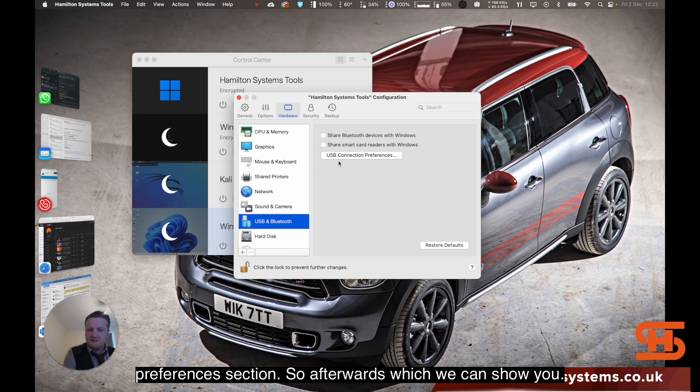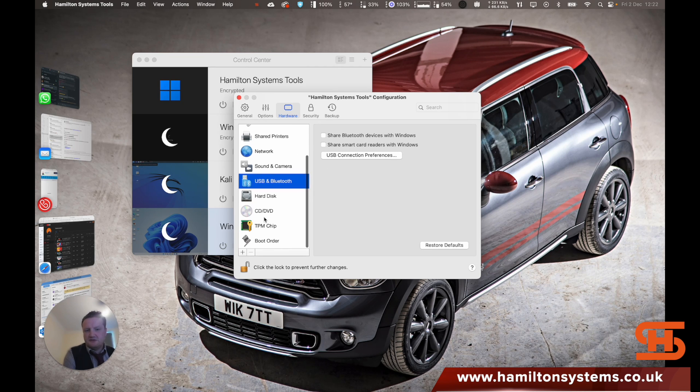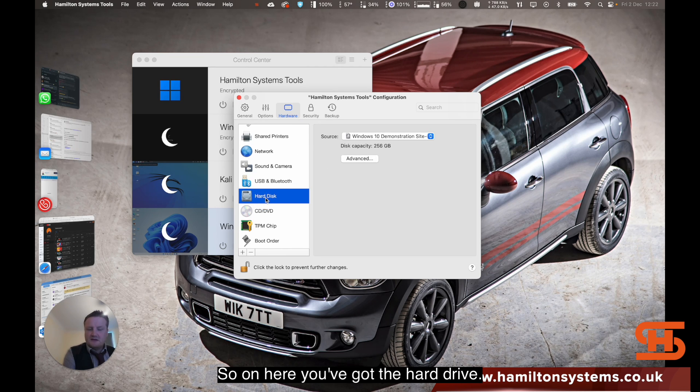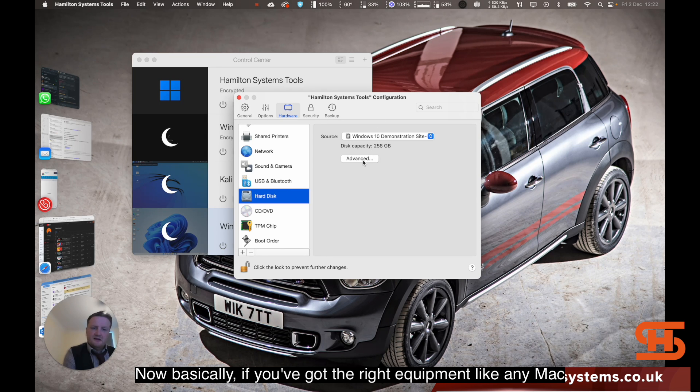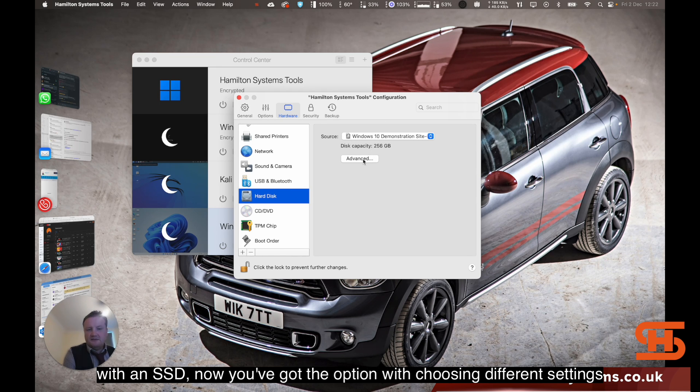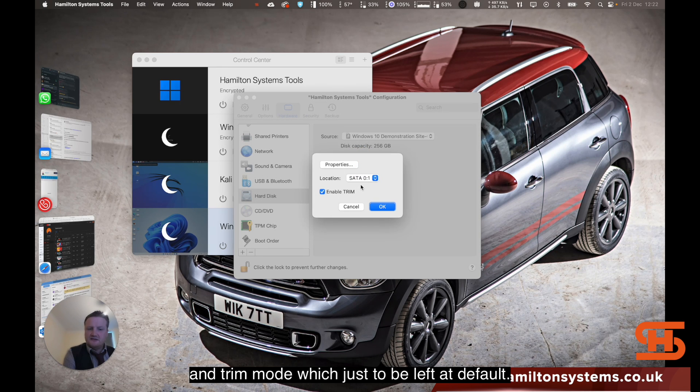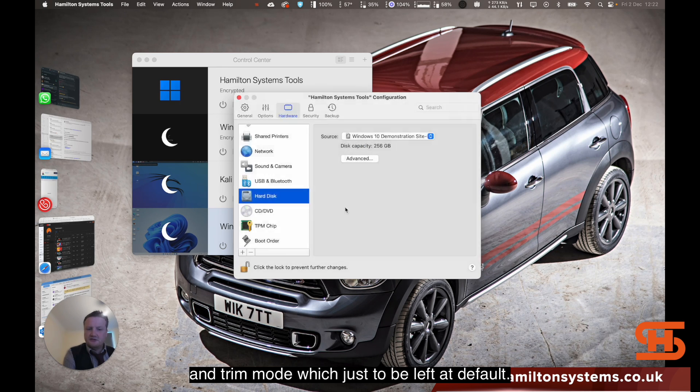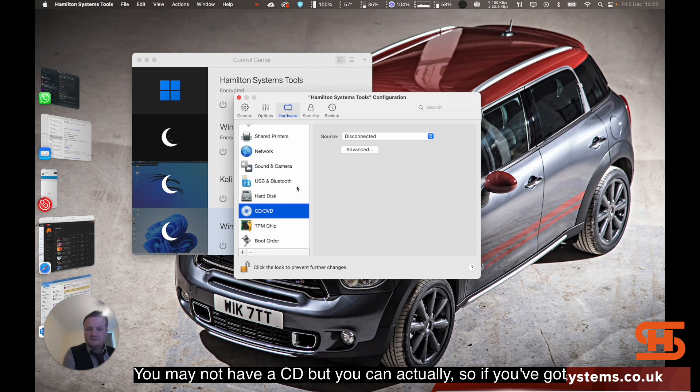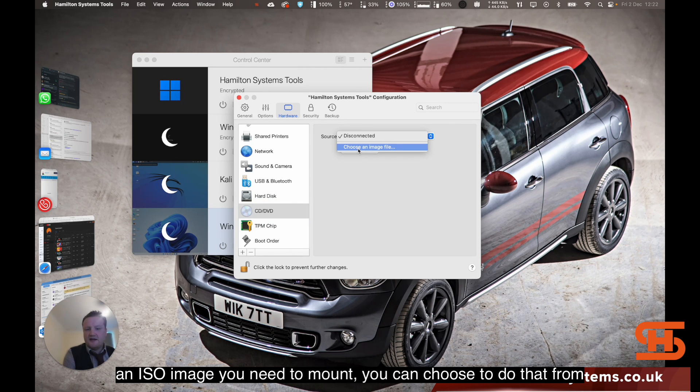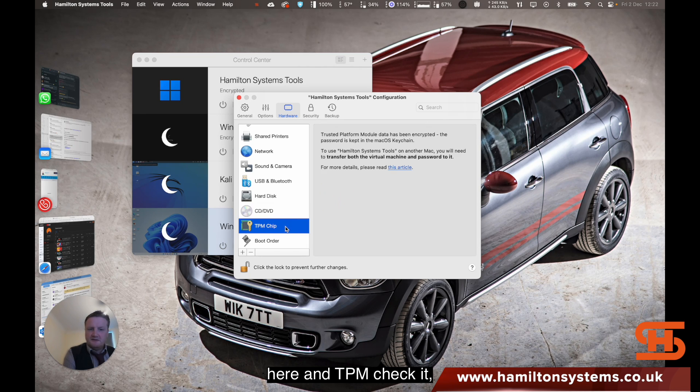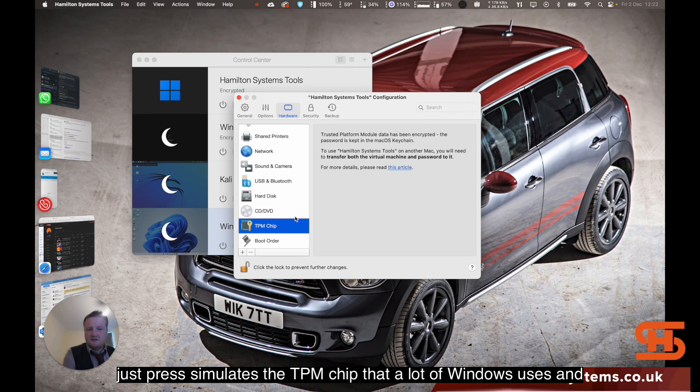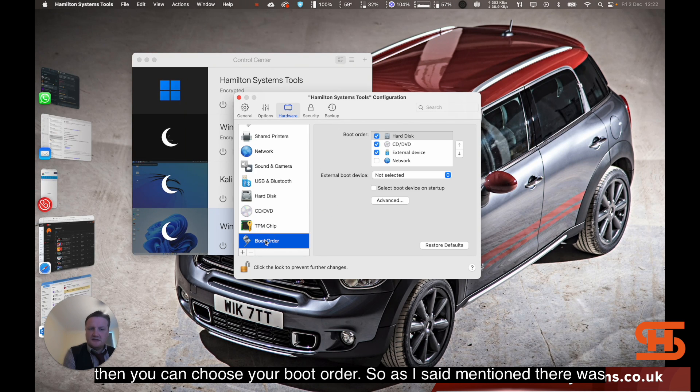Afterwards, which we can show you. On here you've got the hard drive. Basically, if you've got the right equipment, like any Mac with an SSD now, you've got the option with choosing different settings and trim mode, which is just left at default. And you may not have a CD, but you can actually, if you've got an ISO image you need to mount, you can choose to do that from here. TPM chip just basically simulates the TPM chip that a lot of Windows uses. And then you can choose your boot order. As I say, I mentioned there was the preferences.